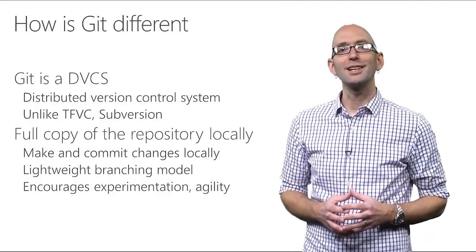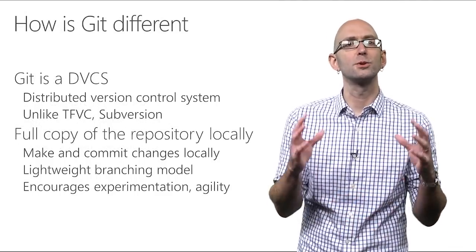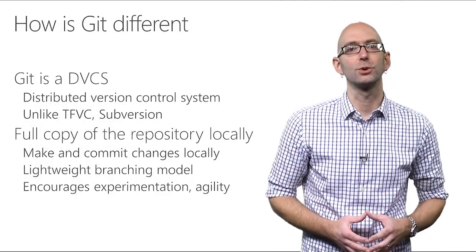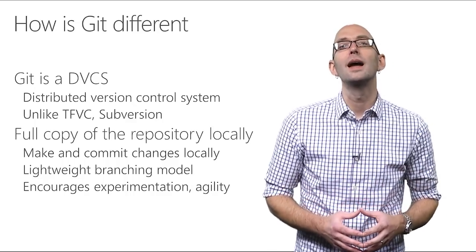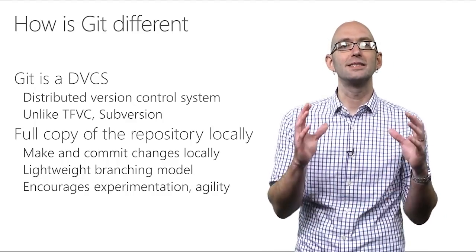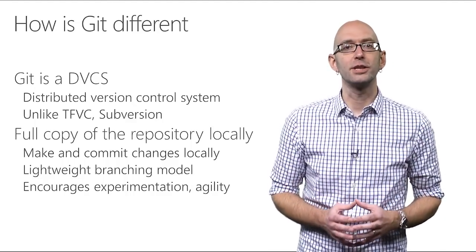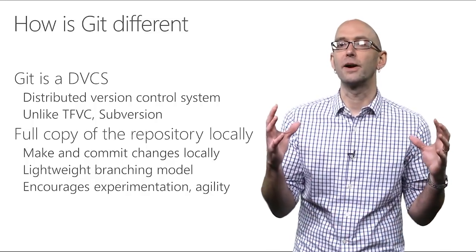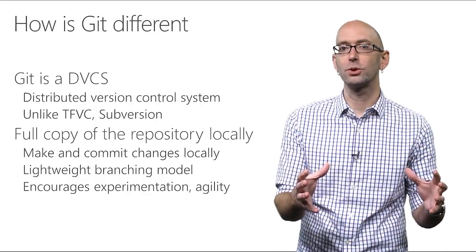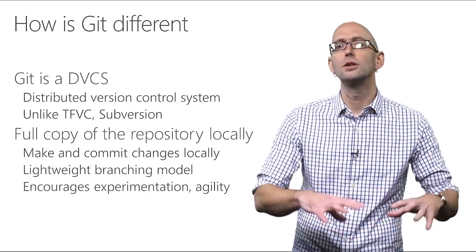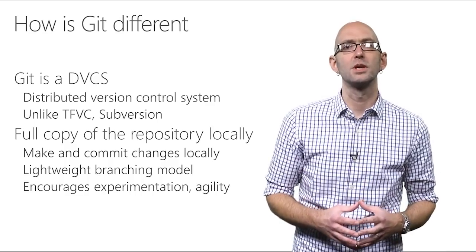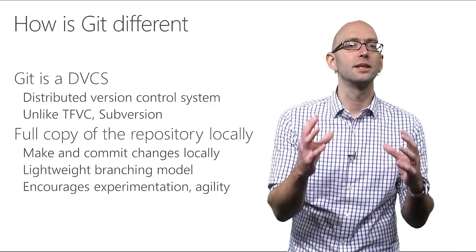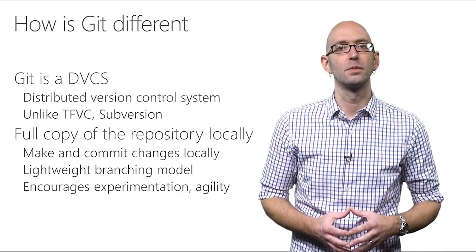But first, I should explain why Git has become the most popular version control system on the market. And that stems from how Git is different than a traditional version control system, like Team Foundation version control or Subversion. Those traditional version control systems are called centralized version control systems.